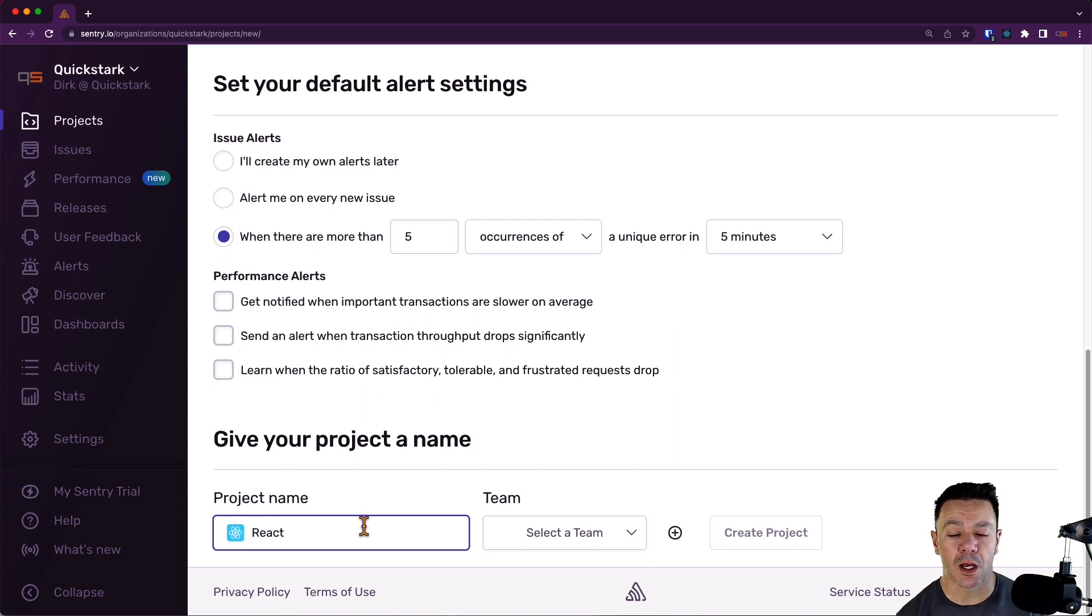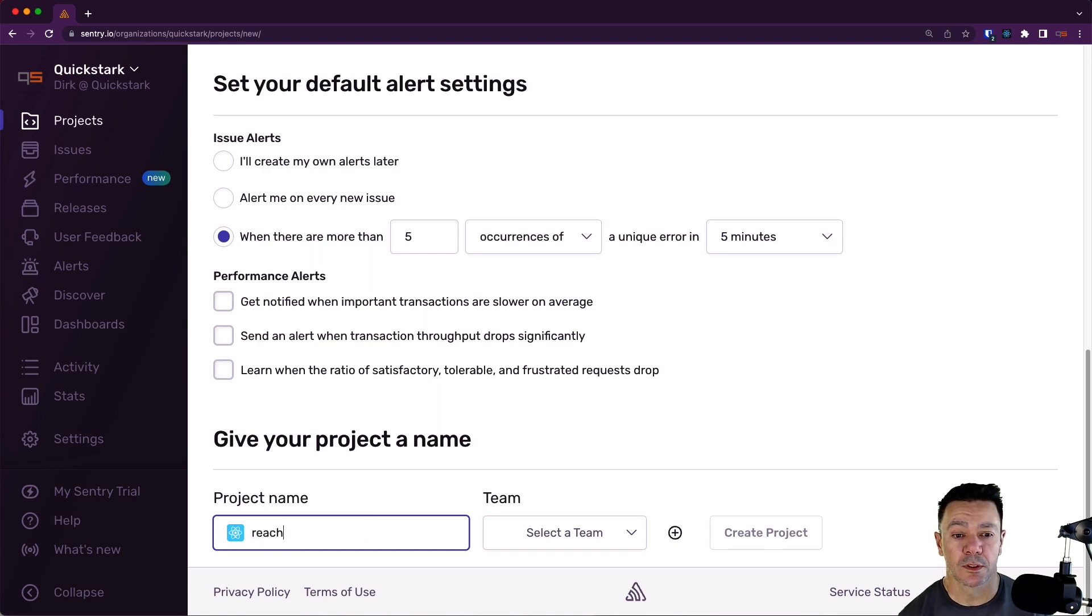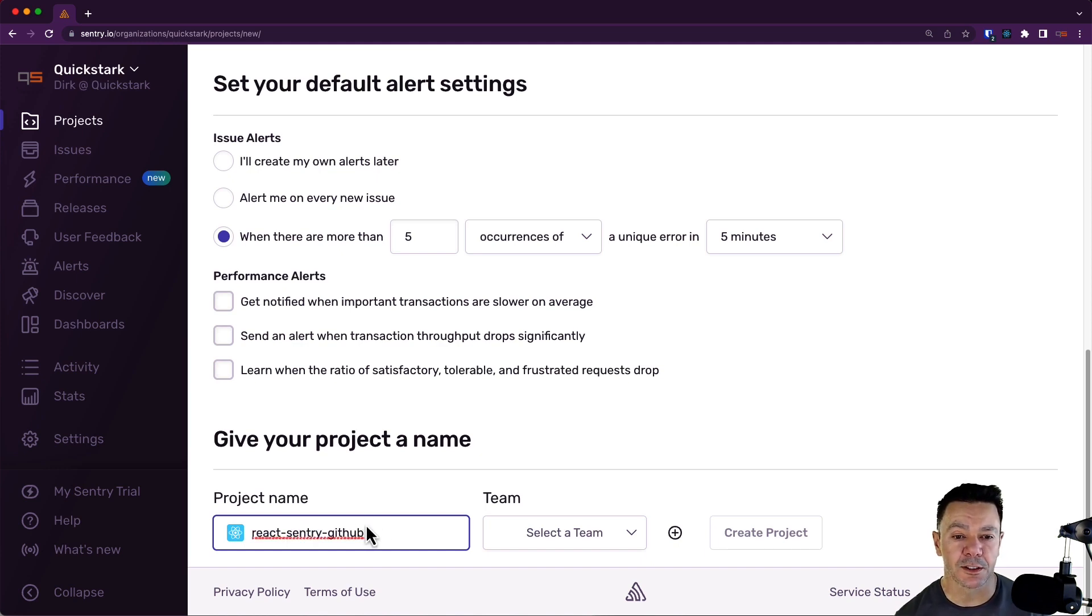So I prefer to name it the platform and then some meaningful descriptor. So let's call this React and then Sentry. And since we're going to be doing some work with GitHub later, I'll just designate this as GitHub.